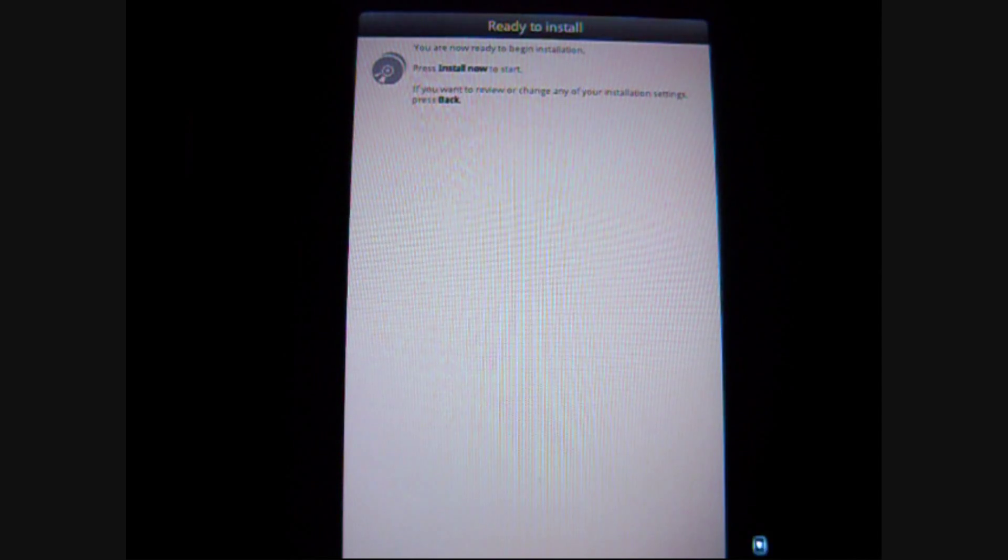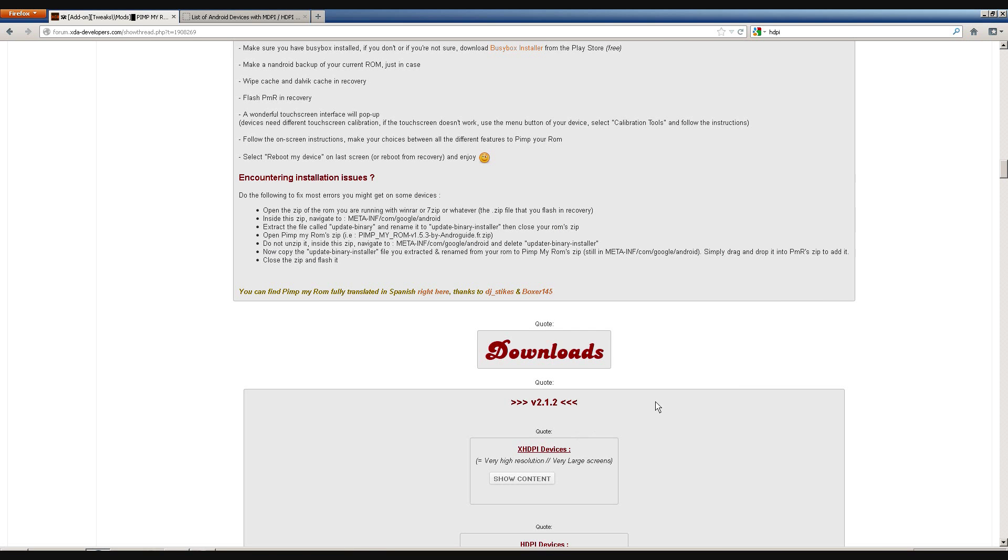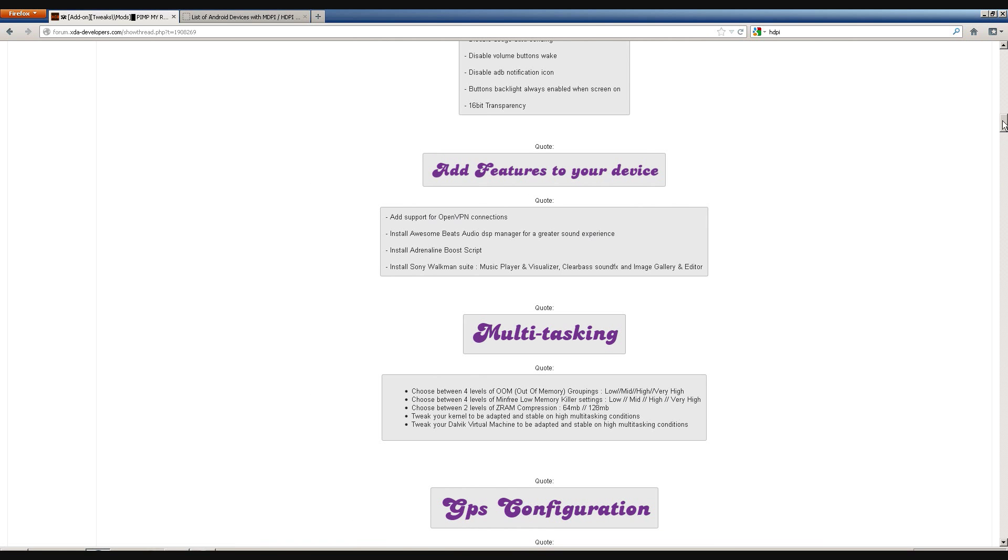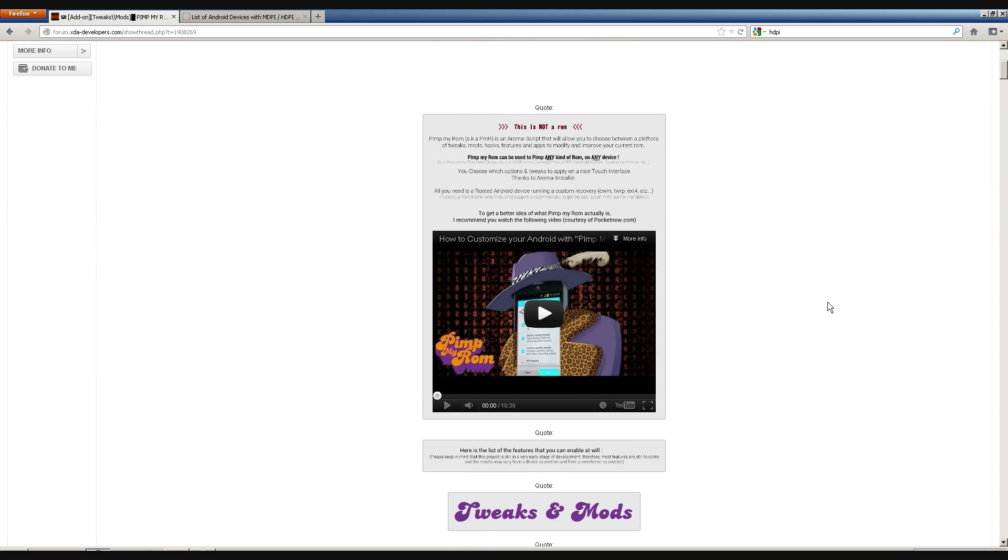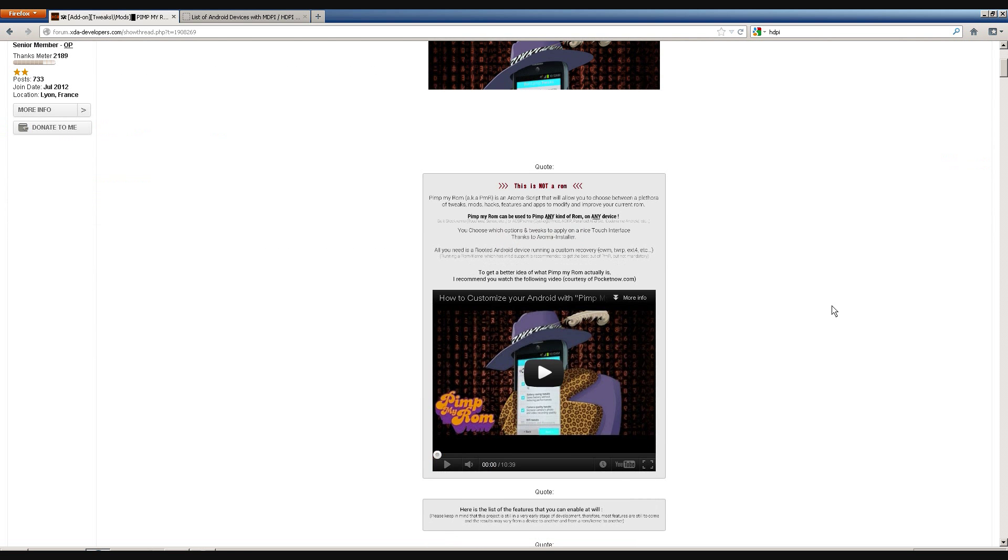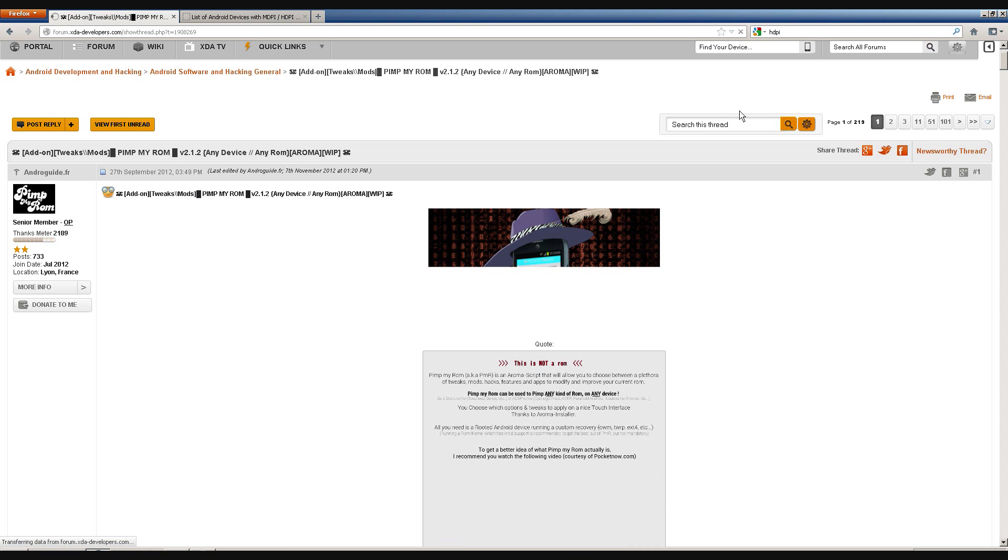And, now that I've shown you around what happens on the phone itself. I'm going to talk more about how to apply this ROM. So, right now, I'm on the website of the Pimp My ROM. Just to give you a clear idea of how the script works. I'm just going to refresh it.